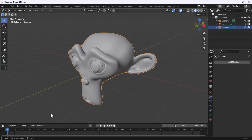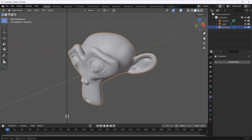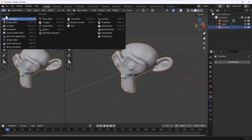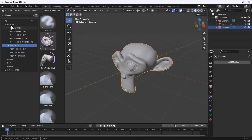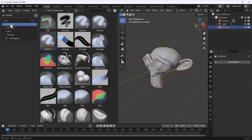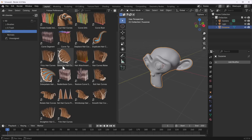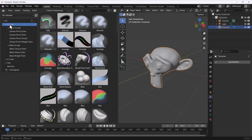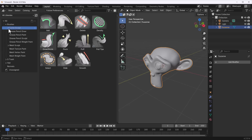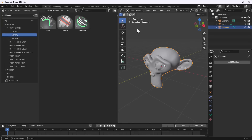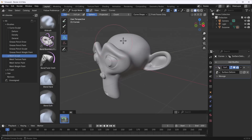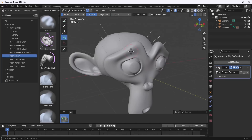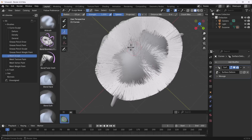Blender 4.3 beta brings the brush asset system as one of its major releases. In the Asset Browser you can find all brushes — covering sculpting, grease pencil, mesh texturing, mesh painting, vertex painting, and hair brushes. Going to the Asset Browser under the curve scope shows all hair-related brushes.